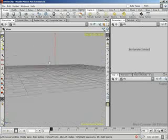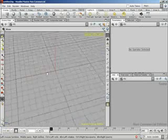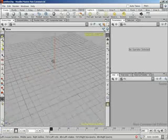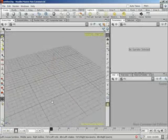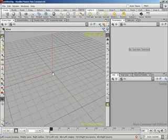So, simple enough. Left tumbles, middle pans, right dollies in and out.